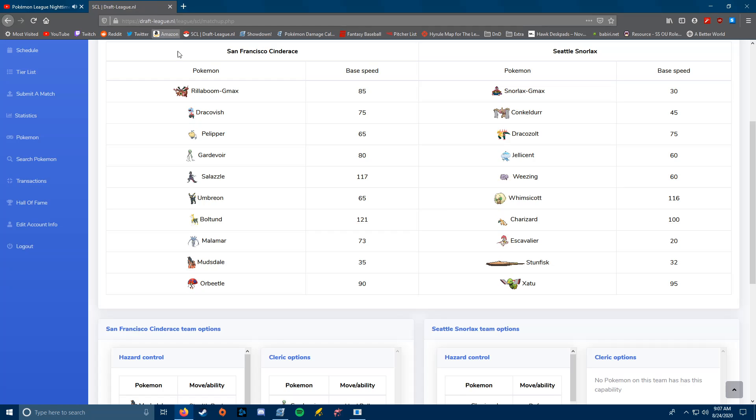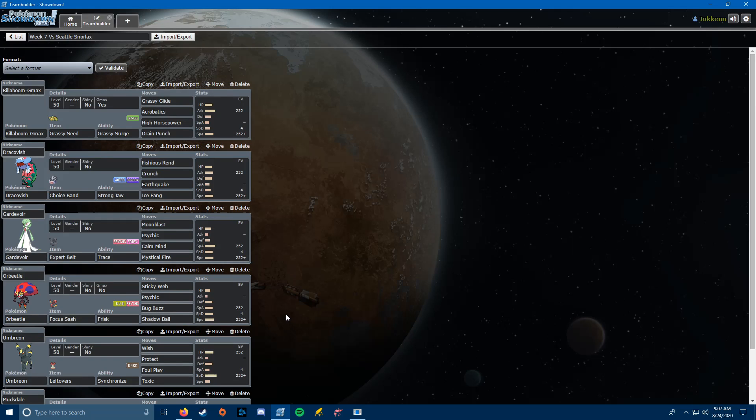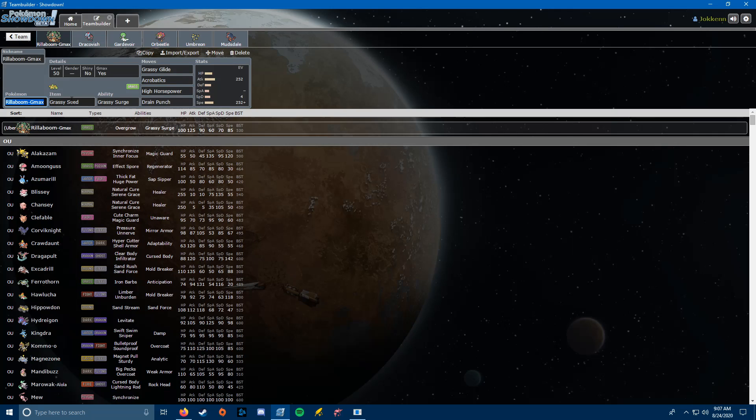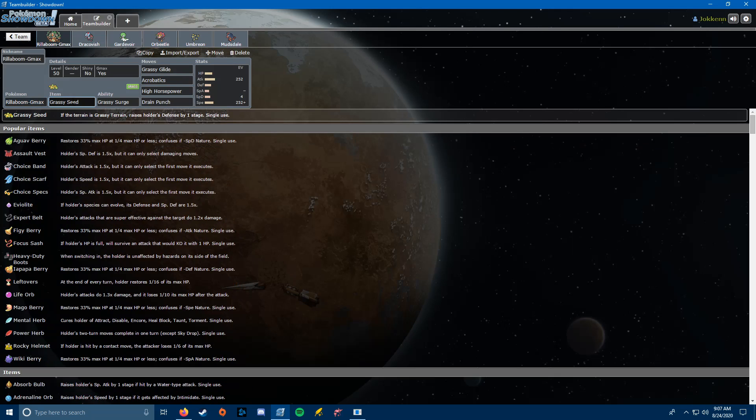So, let's get into the team that I am bringing. Starting us off, we have Rillaboom G-Max. We're running Grassy Seed so that we can get the defense boost against the Snorlax. And on top of that, we're running Grassy Glide, Acrobatics, High Horsepower, Drain Punch. The reasoning for Grassy Glide, good Grassy STAB priority if Grassy Terrain is up, hits the Jellicent very nicely. The only thing we're really scared of on that front would be getting burned from a Will-O-Wisp. We're not carrying Heal Bell on anything this week, so that would be a problem.